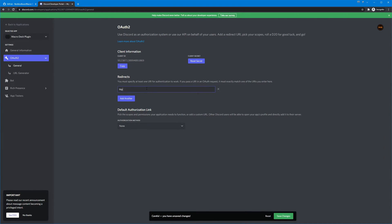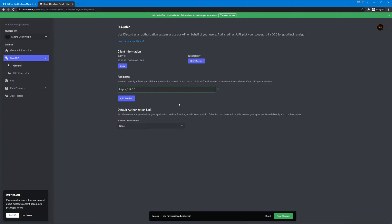And here we need to add a redirect and we're gonna add HTTPS 127.0.0.1 and this is your loopback address. This is telling the discord client that it's okay to accept requests coming from your computer and going to your own computer.